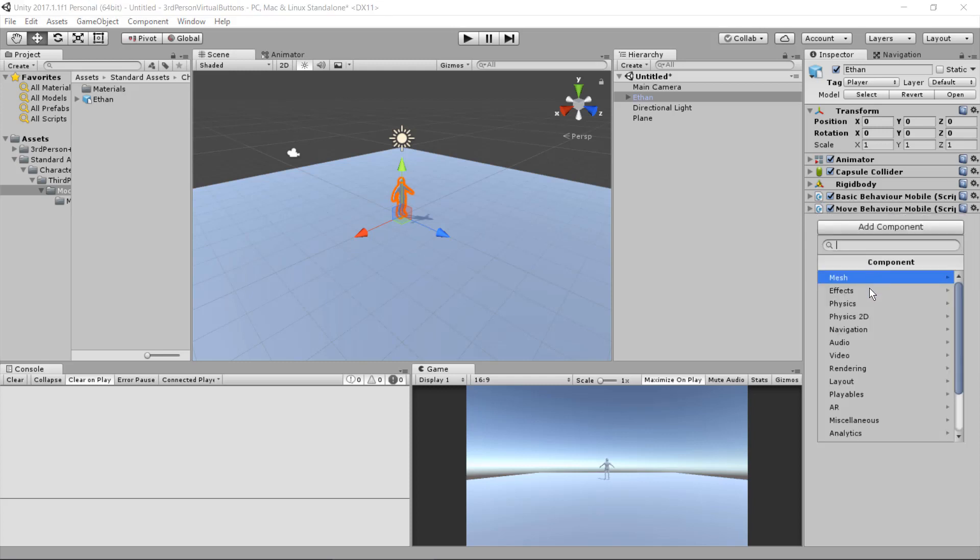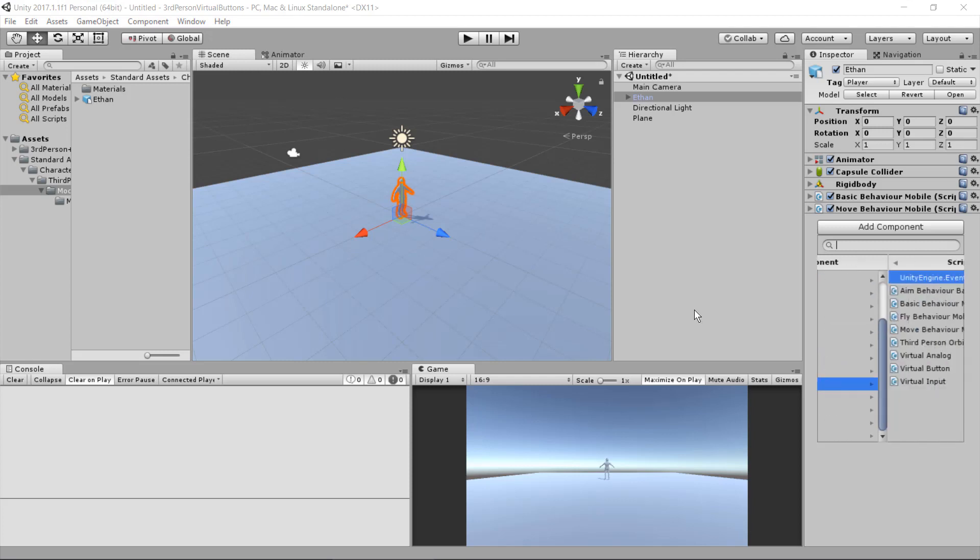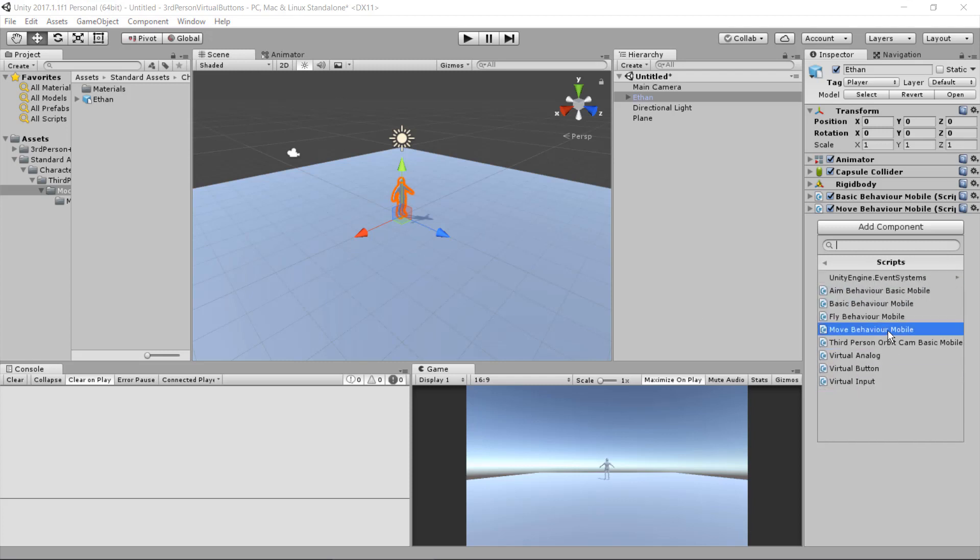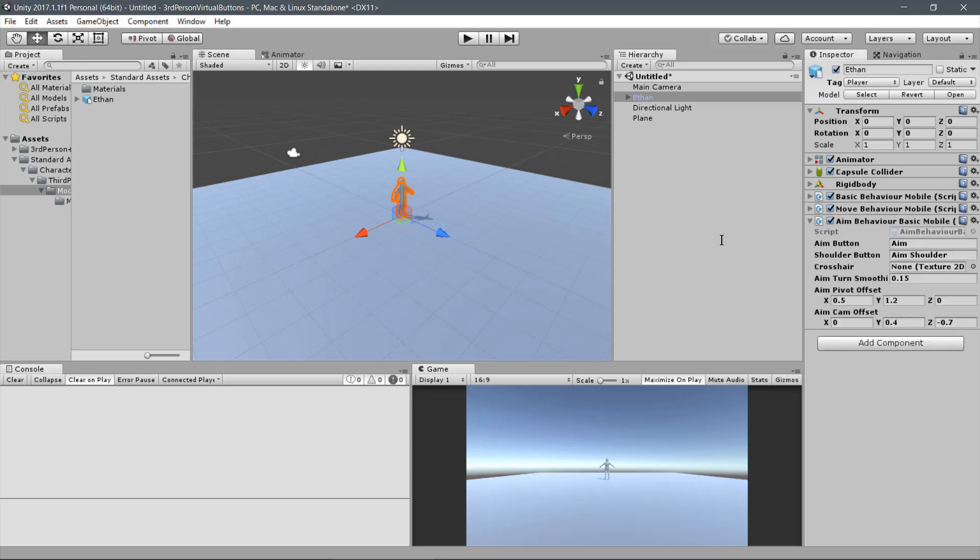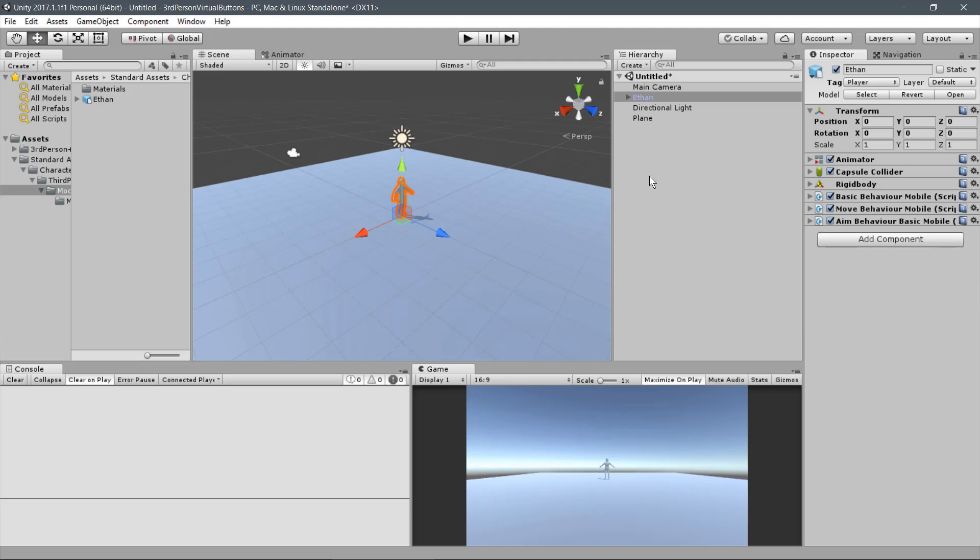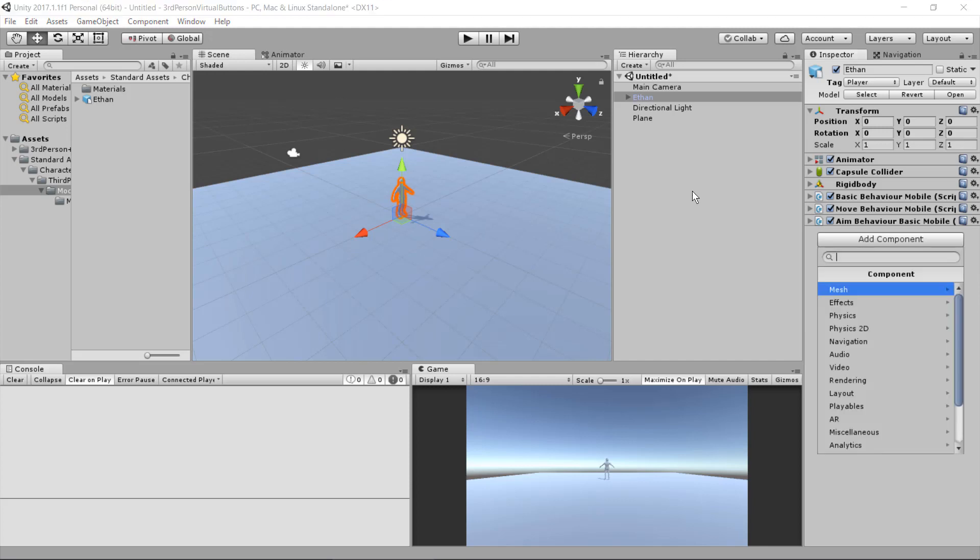Click on Add Component. Scripts. Aim Behavior Basic Mobile. Let's adjust the Pivot Offset for Ethan. Each one. And the other parameter we may keep as well.